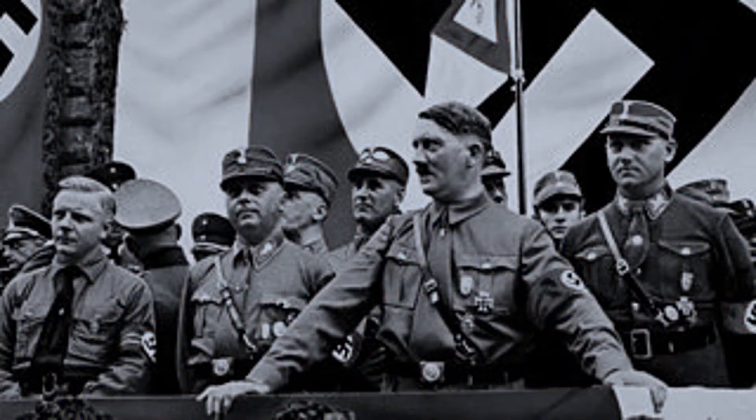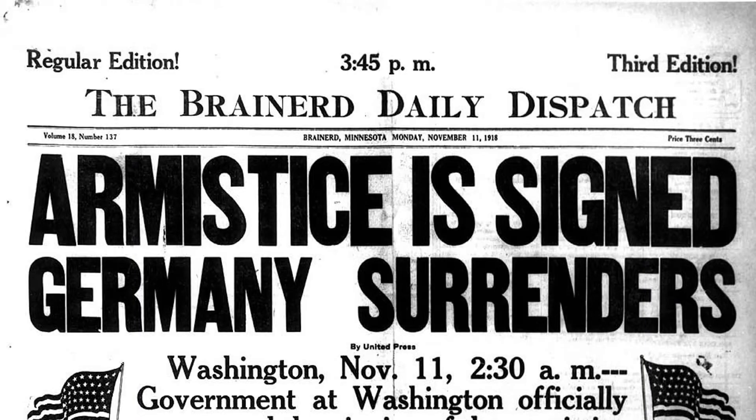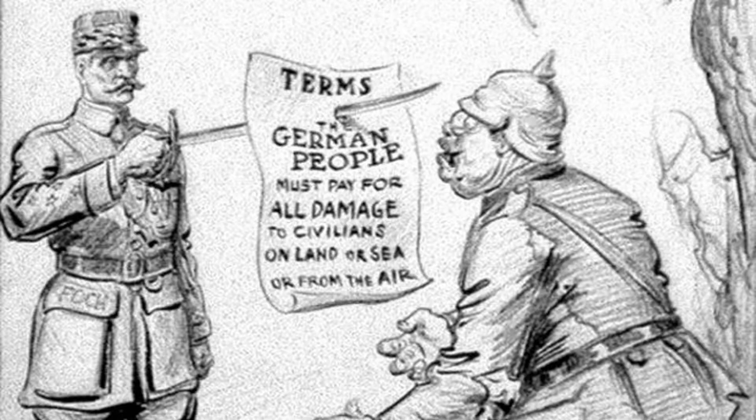One of these was hyperinflation. Germany lost in World War I, which significantly damaged their economy and they were forced to pay reparations to the victors.